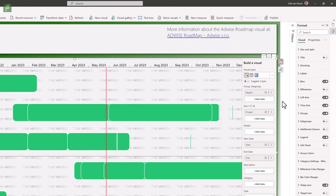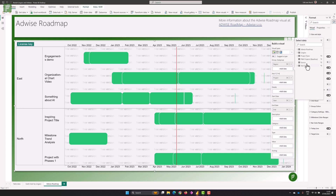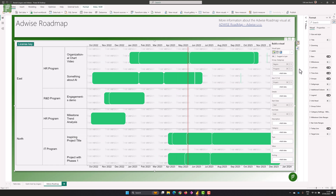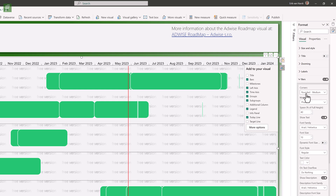If we add a subgroup, we'll add the program layer. You'll see the HR program and R&D program are in the east, and HR and IT program are in the north — still looks lovely. The bars are a little thick. You can edit that by going into more options, where you'll have options to change the bar width — rounded, medium, corners, phase — and the percentage of full height. If we set that to 60, those bars look a little prettier.